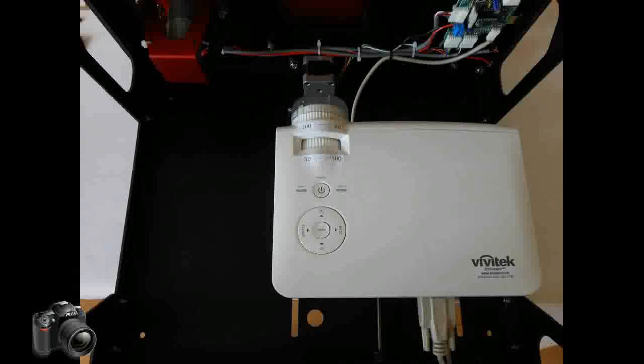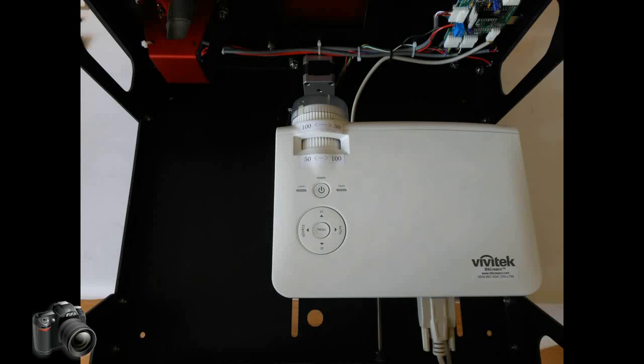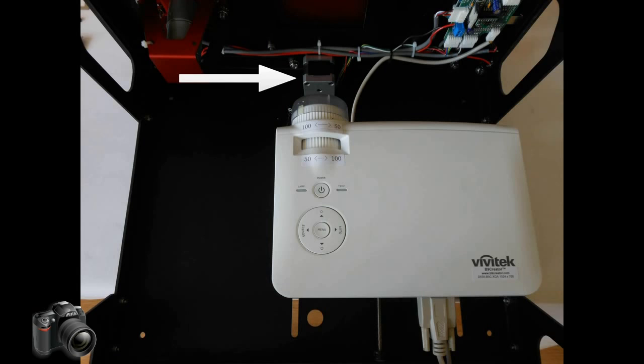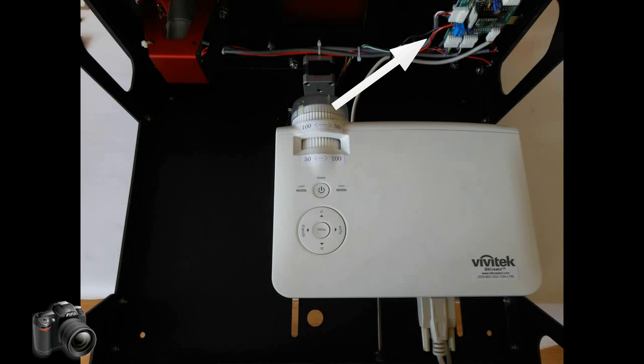When looking underneath the B9 Creator we can also see the X axis motor, the Z axis stepper motor, and the electronics which control the printer as well as various other wiring.